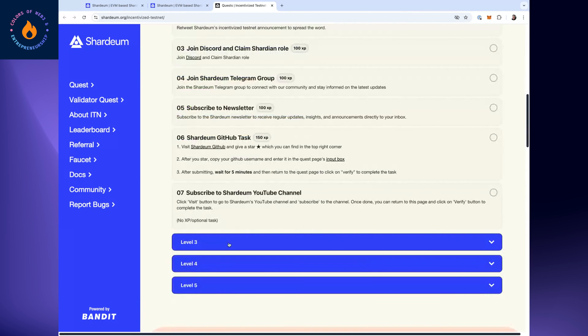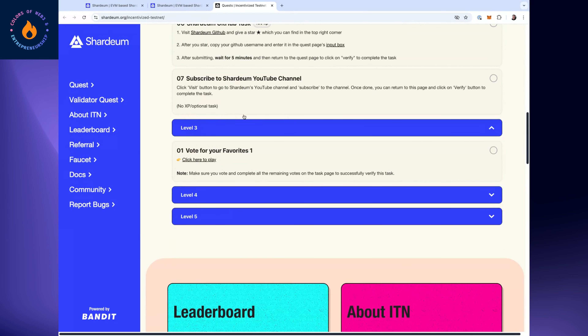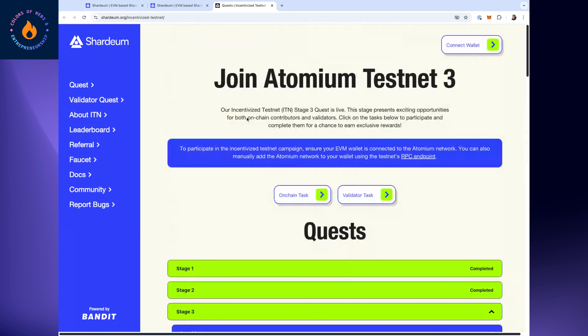We've got cool stuff going on where you can participate, earn credits or XP which will go into the airdrop when we go live. Now is the right time to start playing around. We've done a whole bunch of beta networks; we're now on the third round of our testnet, shaking out the last few issues before we go to mainnet. It's an exciting time.